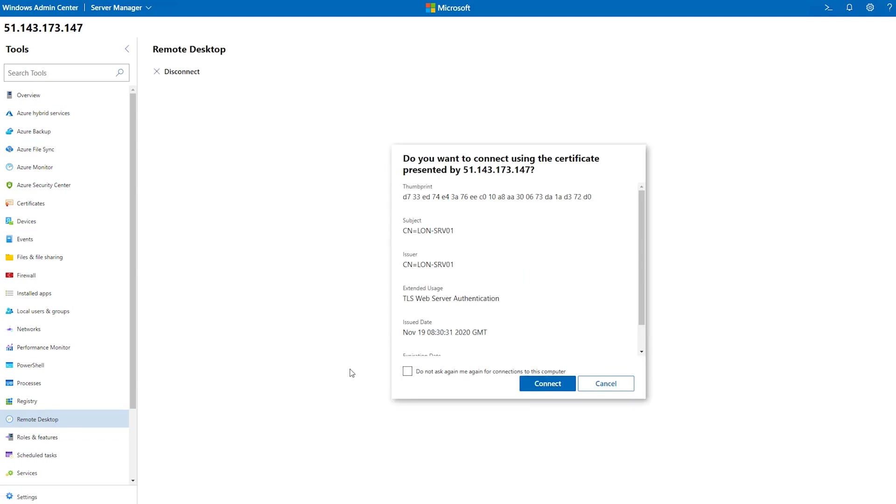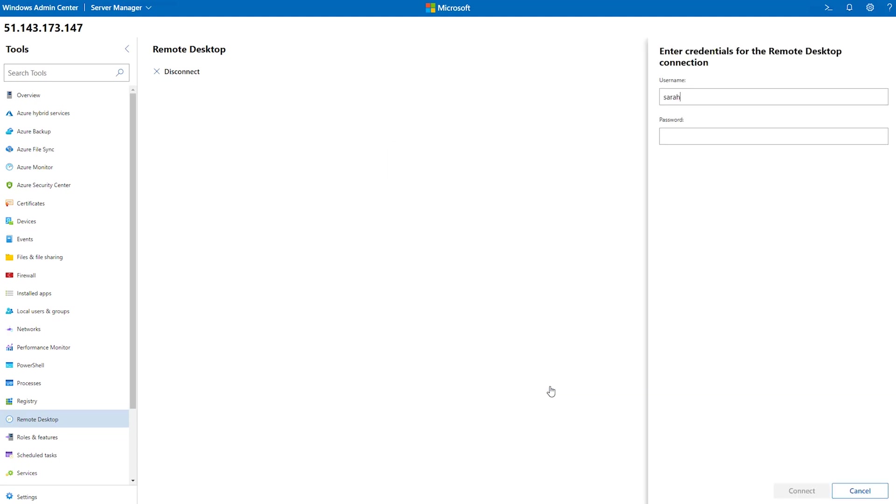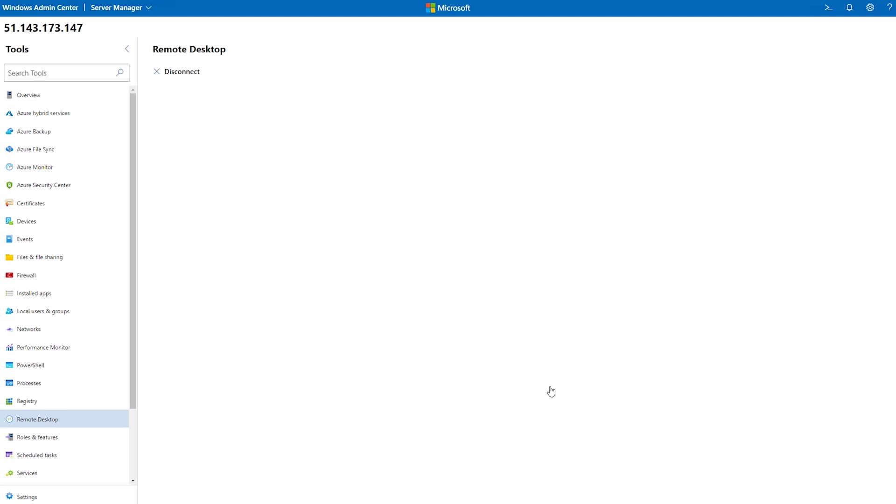We get a few prompts about certificates that we want to connect to, and we're also asked for our credentials again. So we input the credentials that we can use to RDP into the server.